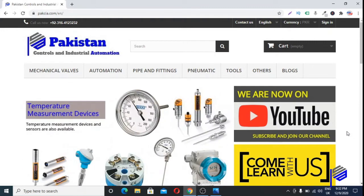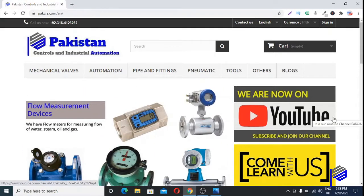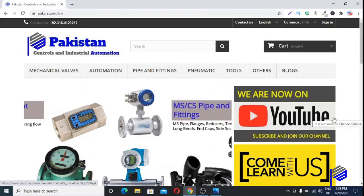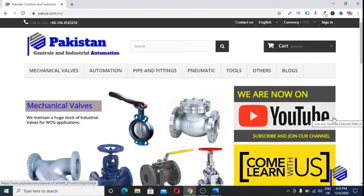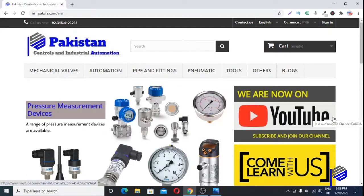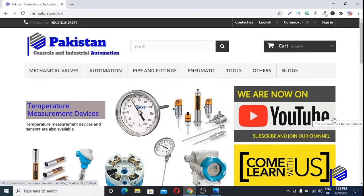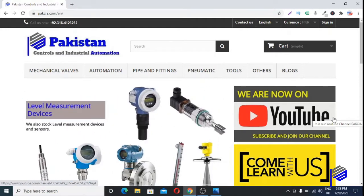Hello, hi and Assalamu Alaikum. Today in this video we are going to discuss the difference between the two models of glycerine-filled pressure gauges. One model is 232.50 and the other one is 233.50. This is a very important thing most people don't know about. We hope this video will help you understand the difference between these two models.